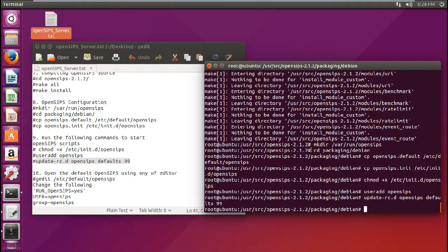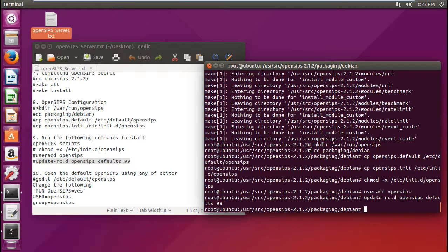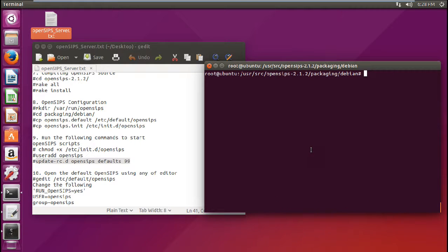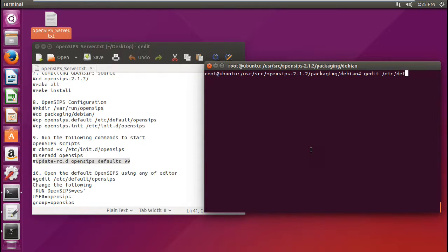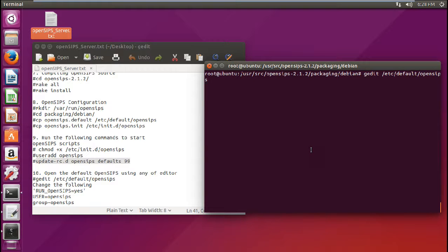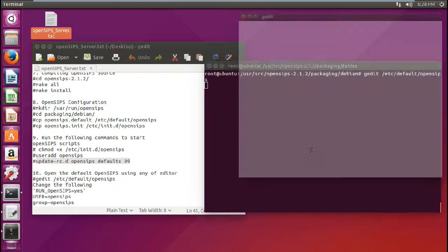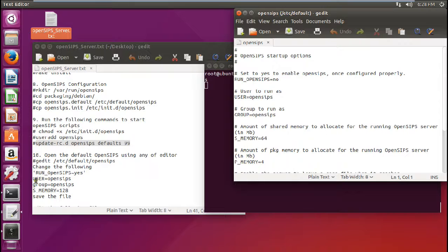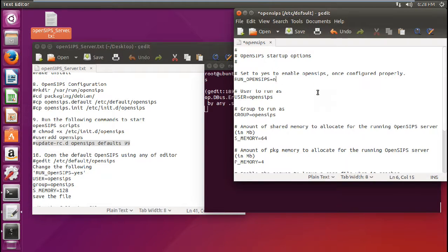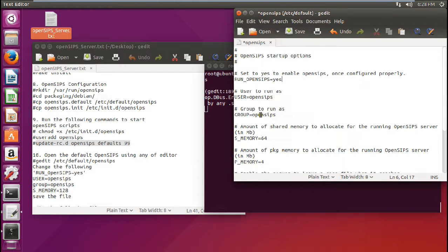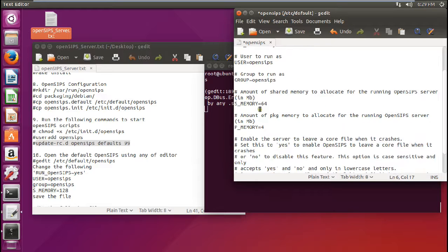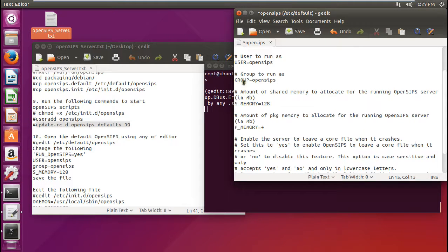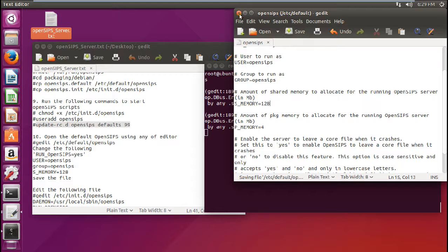So now what we have to do is to edit some SIPs default configuration file in the editor, so that we are able to run the OpenSIPS server. So let us go with this command gedit that is graphical editor. Let me clear this so that you can see gedit /etc/default/OpenSIPS. So now you can see that it is there. And now you have to make the following changes into this command. So the run SIPs, so just erase no and just type yes. So user is equal to OpenSIPS, group is equal to OpenSIPS. So the shared memory which is default is 64. So I can increase the shared memory to 128. And now we have to just save the file and we have to exit.